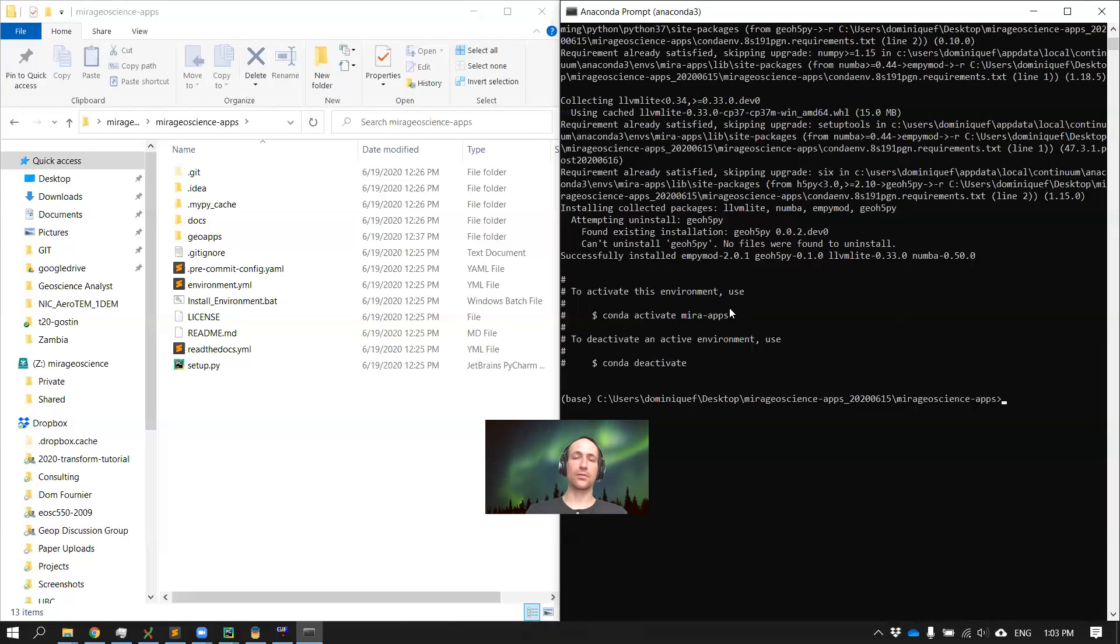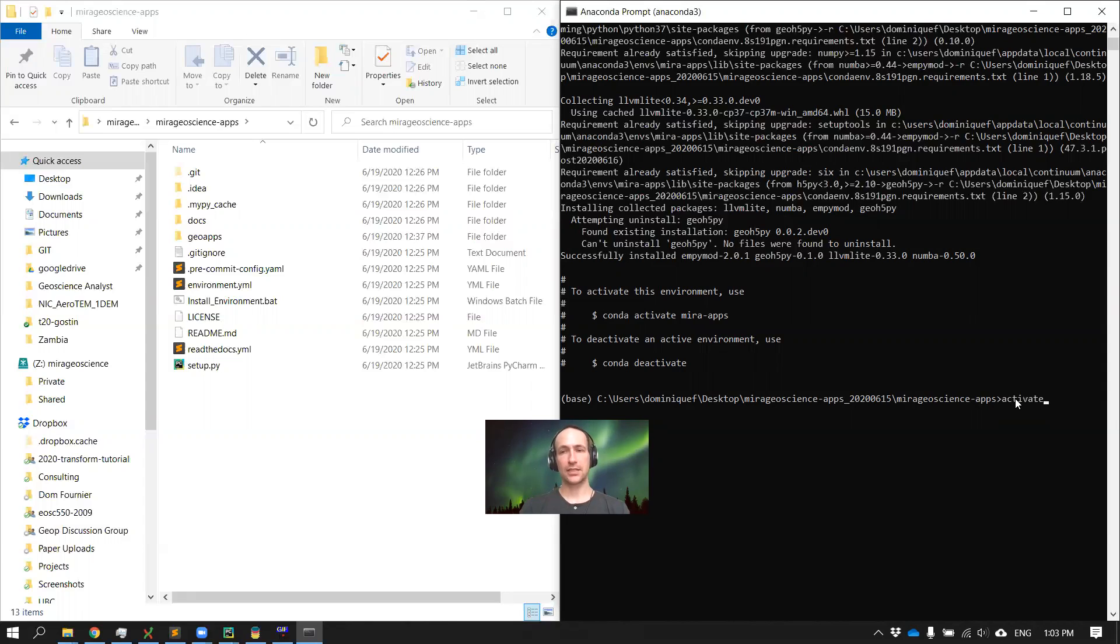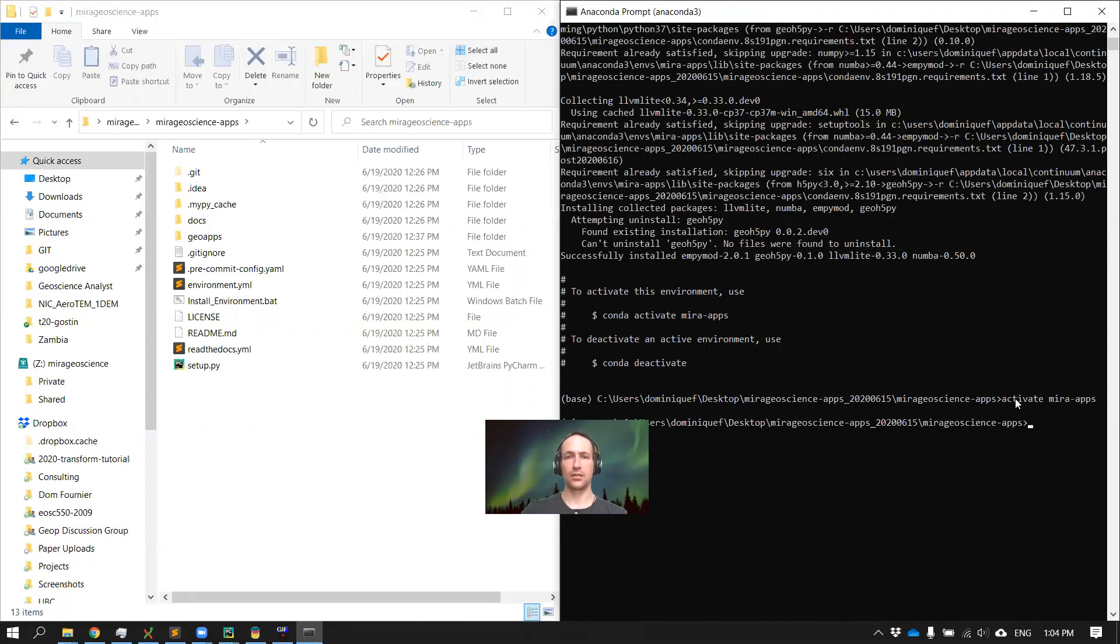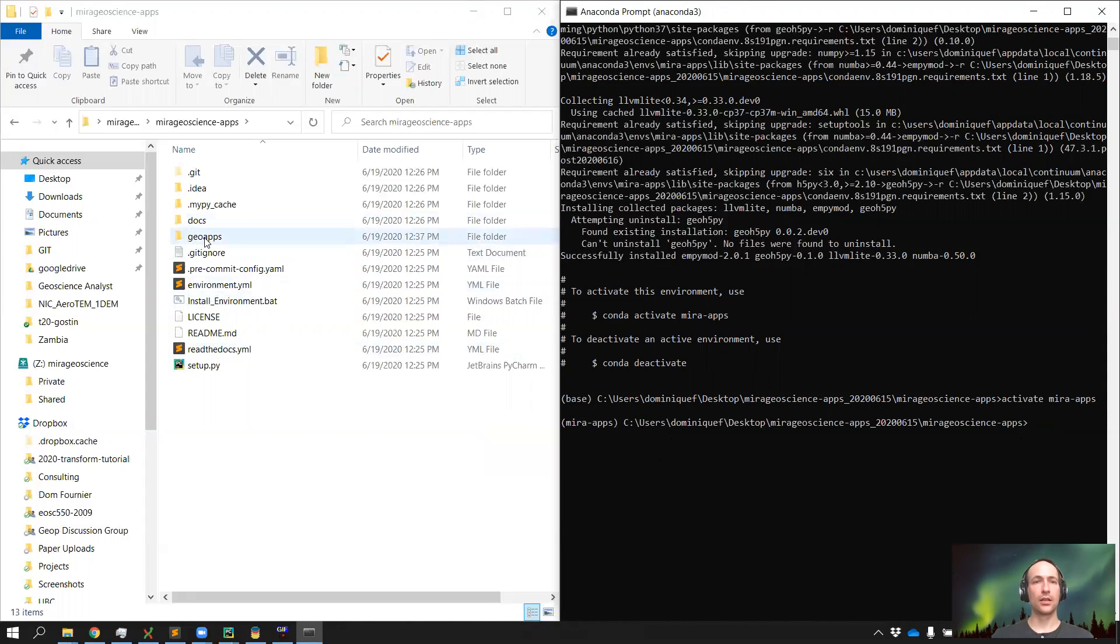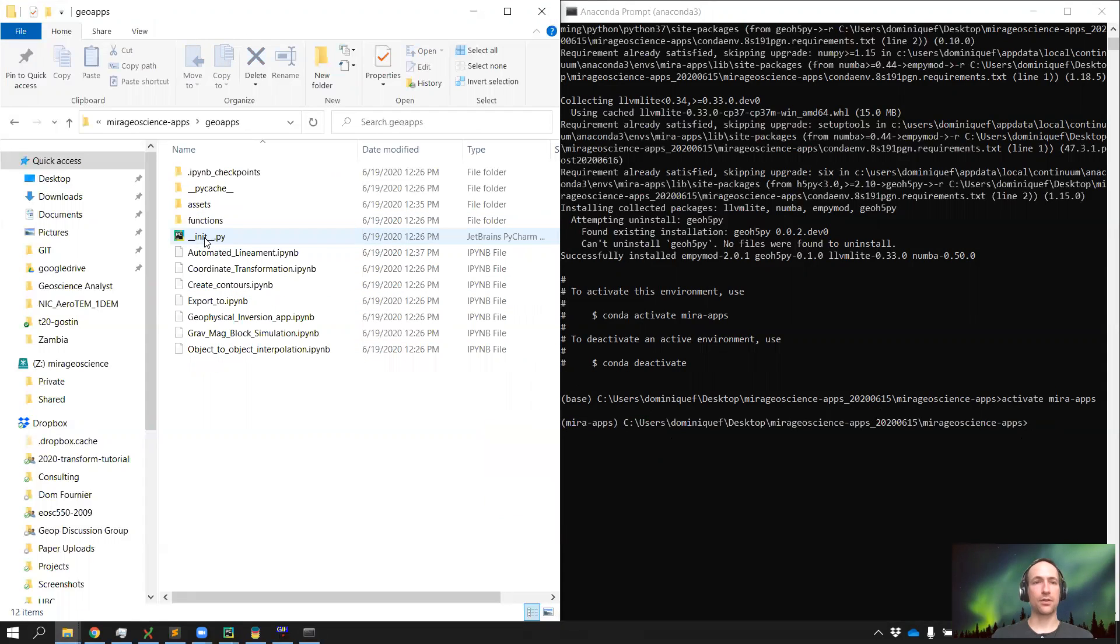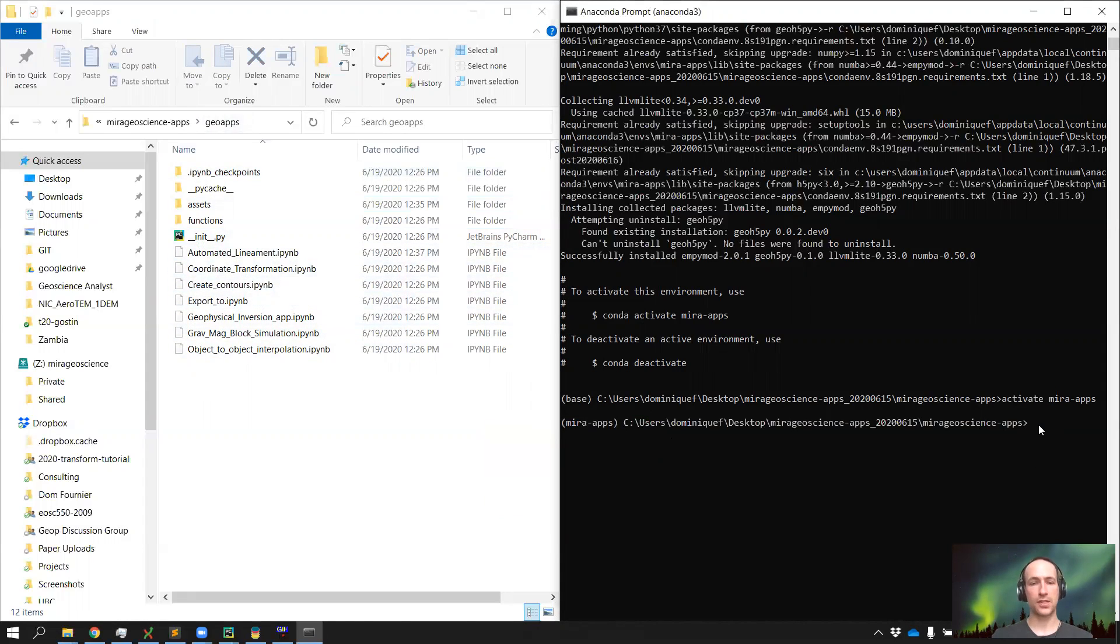And that's always going to be true, so we're simply going to do this. We're going to activate Mirai apps. All right. And then once we do this, you'll notice that now we have a label Mirai apps in front of our command line. All the apps are inside that geo apps folder. So if you want to run any of the examples that we've shown in the videos, you simply type Jupyter notebook.